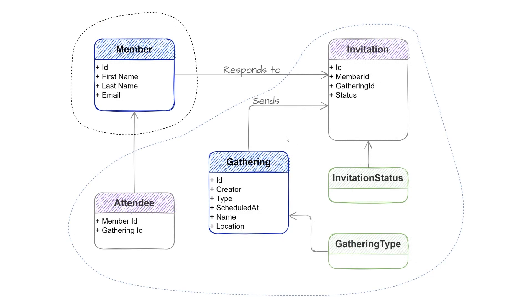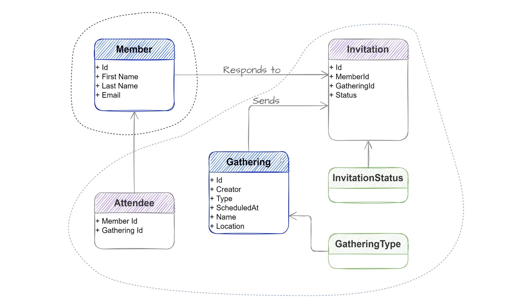If we imagine a set of boundaries around our two entities and the other objects that they are responsible for, we come to something like this. You can see that there is a boundary around the gathering entity. It also contains the attendee and the invitation and the member entity has a boundary containing itself. You can think of these two boundaries as two separate aggregates.